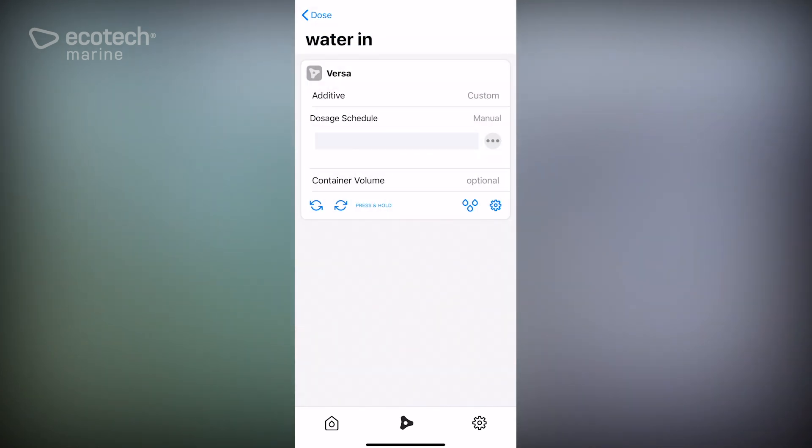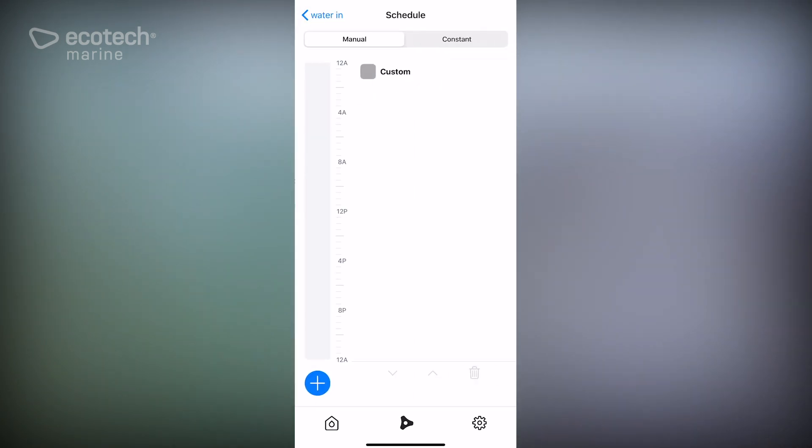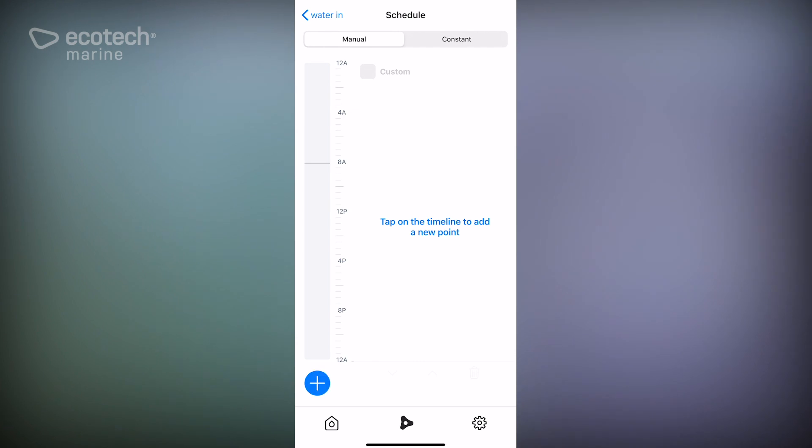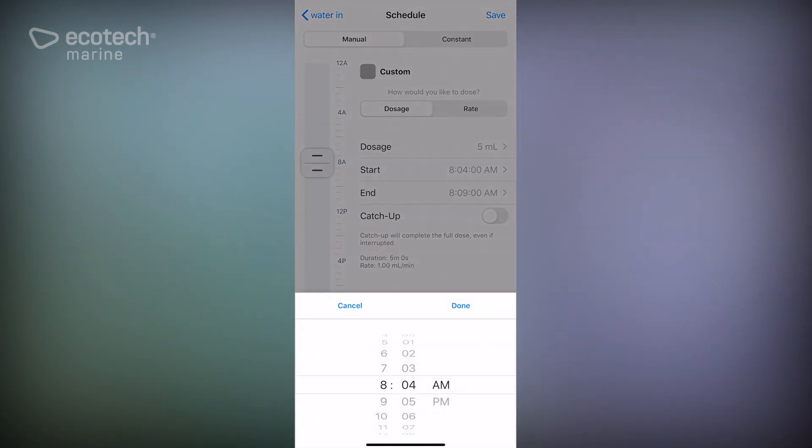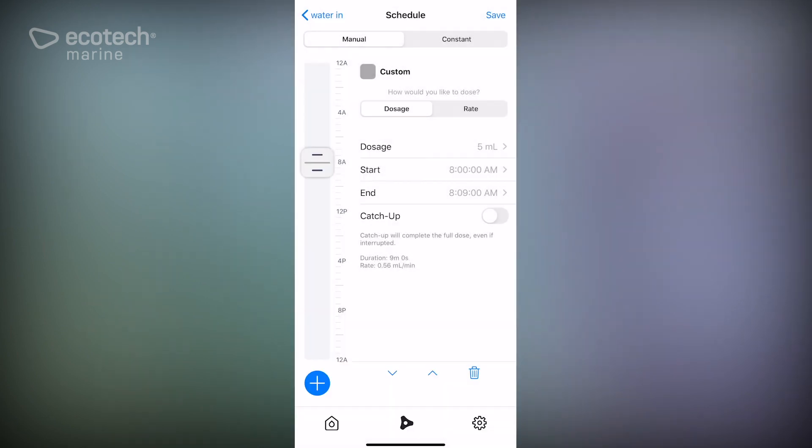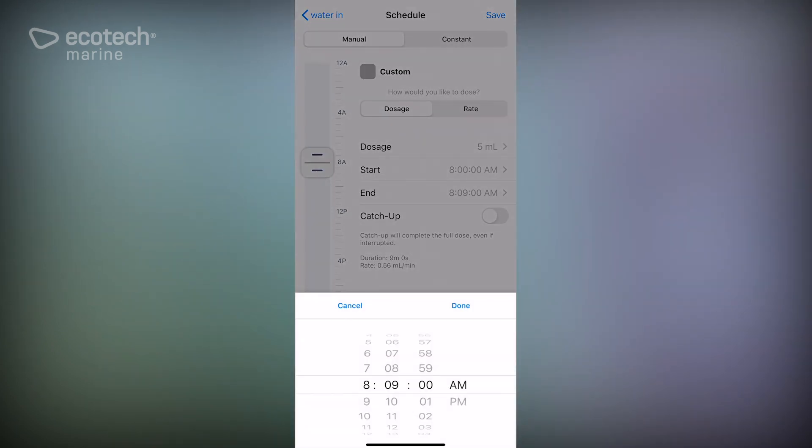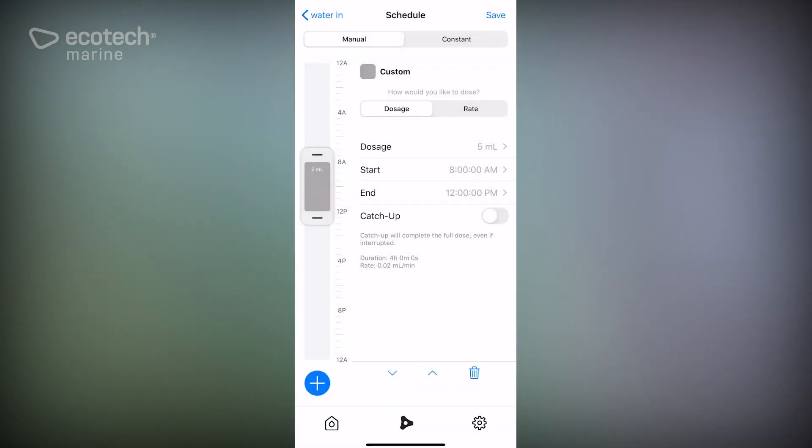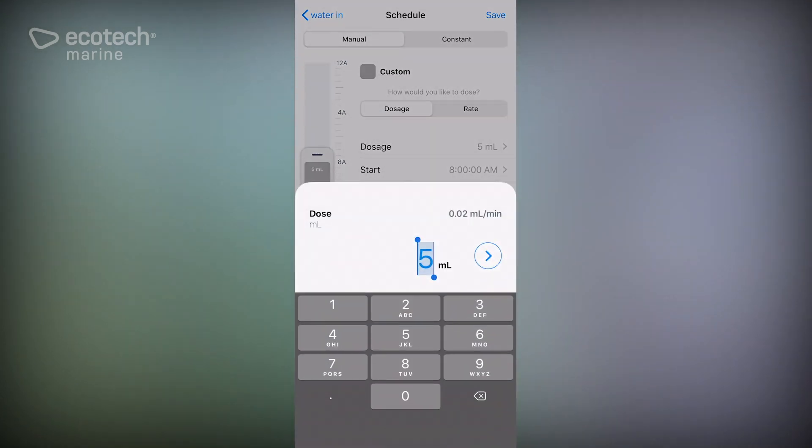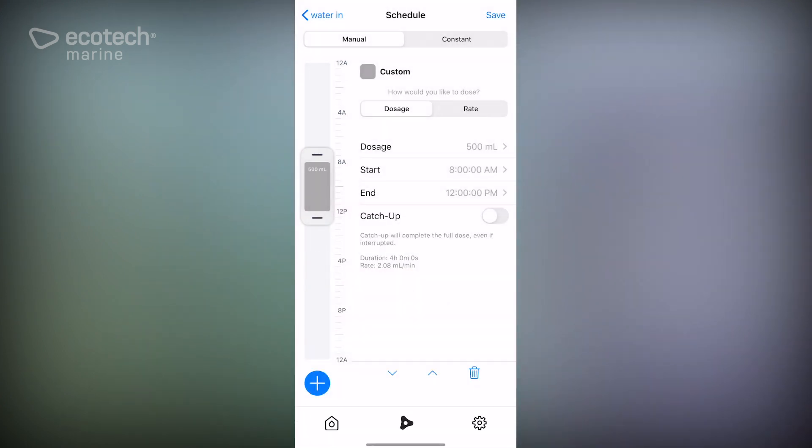Now we need to set the program. So if we click on those three dots under dosage schedule, we are going to create a period that starts at 8 AM and runs to 12 PM. And during that time we're going to do a water change of 500 ml. Obviously you could set that to whatever you wanted.